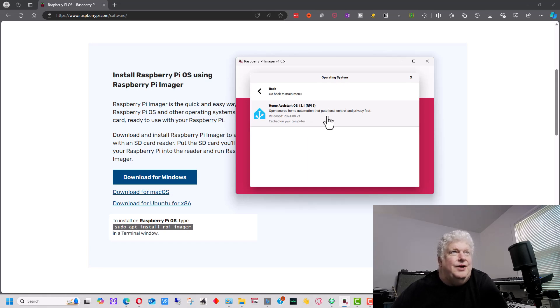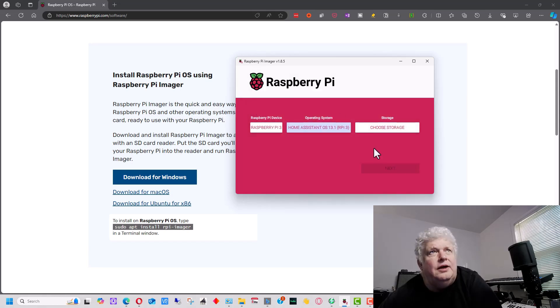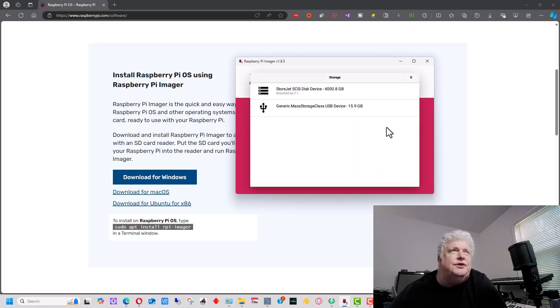So we'll have three, four, and five. So we're going to select this. So that's the image that we want to put it on. And then we're going to choose the storage right here.